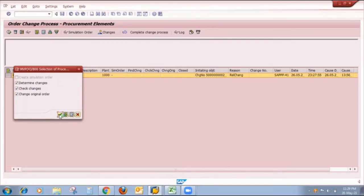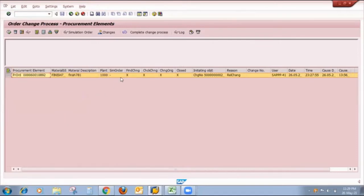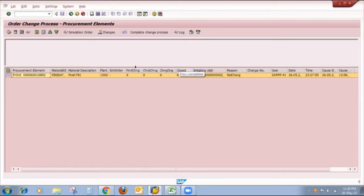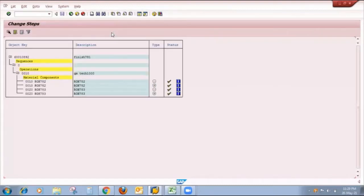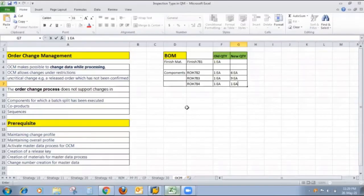After clicking with all three tick marks — determine changes, check changes, and change original order — the system provides proper checkboxes in all four tabs: check changes is determined, all changes done, changes executed, and closed. My next step is to click on Changes, because we only maintained changes but have not properly applied them. Once I click on Changes, the changes will be executed.